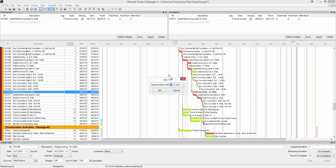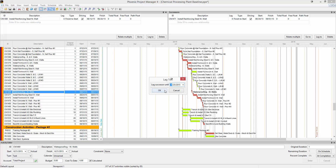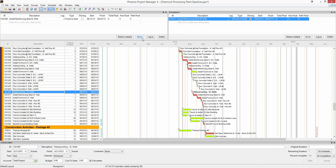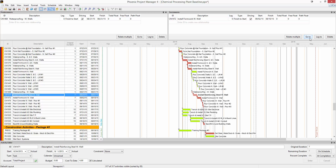The lag to feature will allow you to create a lag between activities. It will calculate the lag duration for you based on a date that you choose. Also in here, you can jump between activities by clicking on a relationship and then clicking the go to button, and it will go right to that activity.